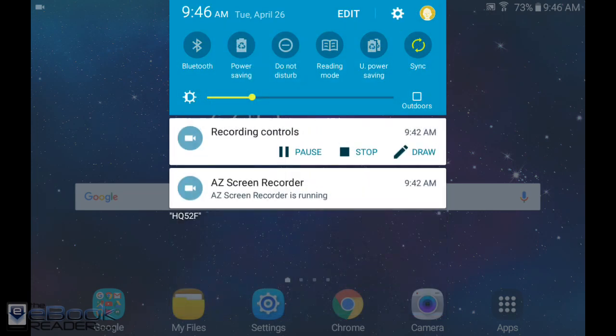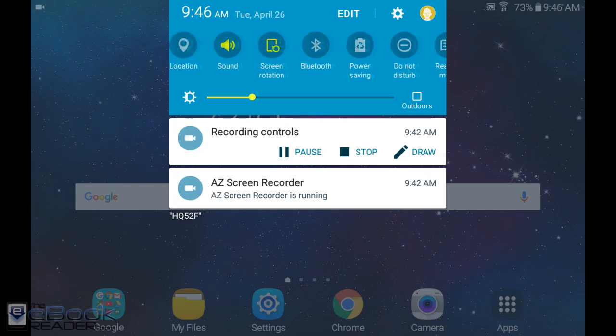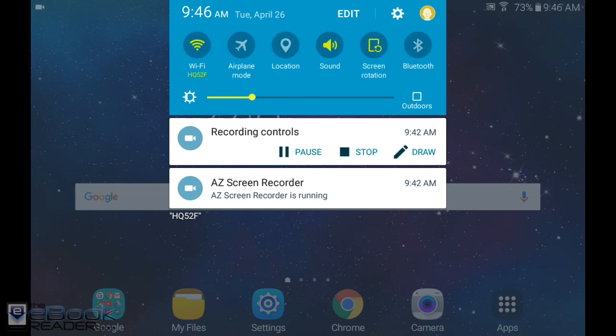We've got the outdoor mode right here which increases brightness beyond the usual levels and it will automatically turn off after 15 minutes. The reading mode subtly turns the color of the screen to a warmer color to help filter blue light. We've also got different power saving modes.